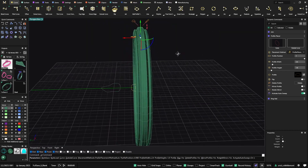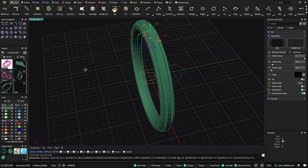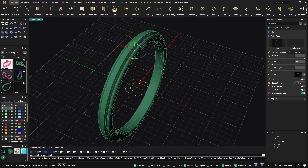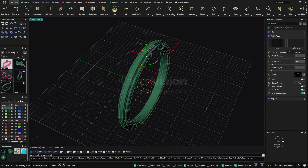You can select any of those profiles and the change happens automatically to your ring. As I said, the Profile Placer is one of the most-used tools in Matrix Gold. I hope you enjoyed this video — thanks for watching.